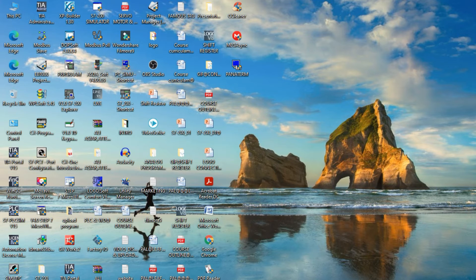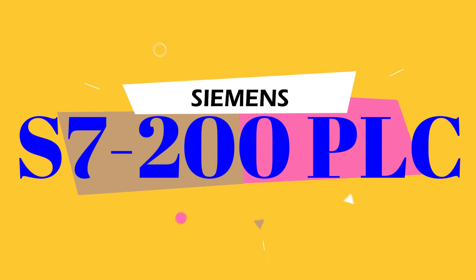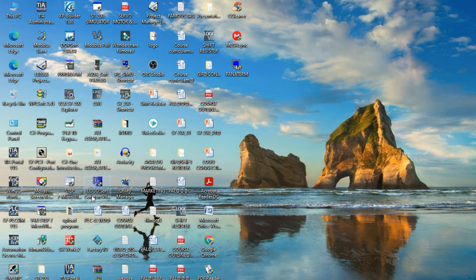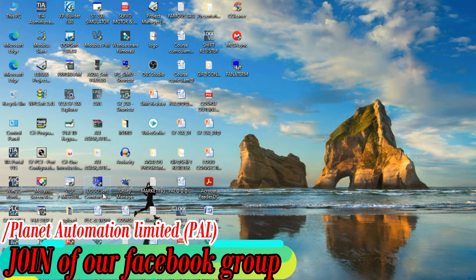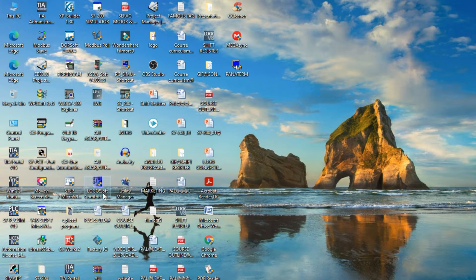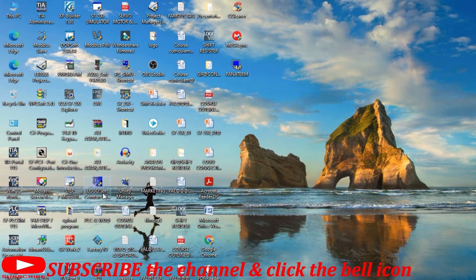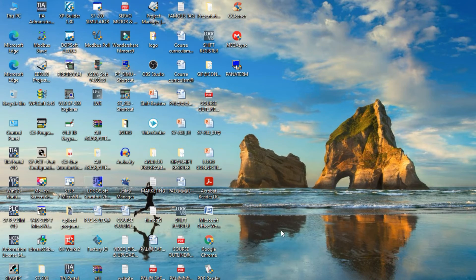Hi dear friends, this is MDR here. Welcome to another video from Planet Automation Limited. Today I want to describe the topics of S7-200 PLC. My previous videos covered Logo Soft Comfort v6.1, v8.1, and all kinds of software. If you missed any video on Logo PLC, please watch those — they will absolutely help you. Today's topic is the S7-200 PLC, also a Siemens brand. No more delay, let's start the video.